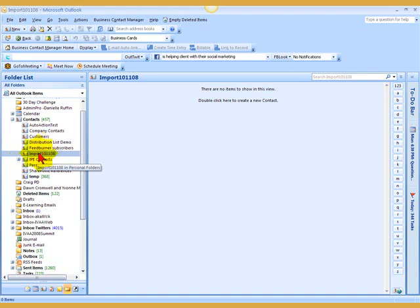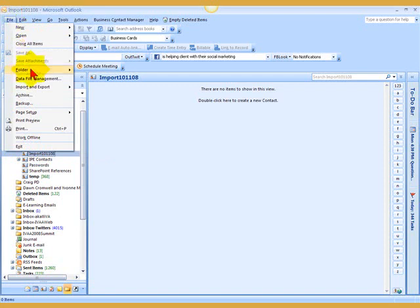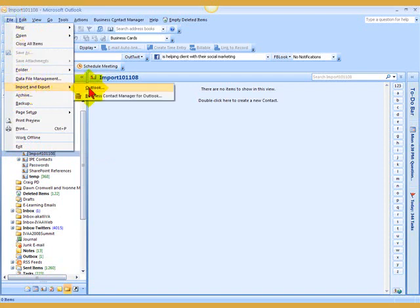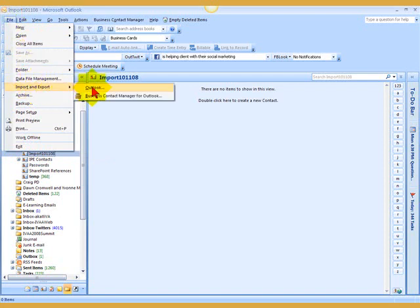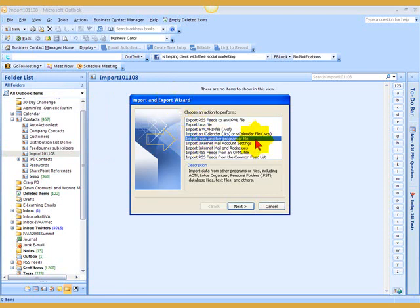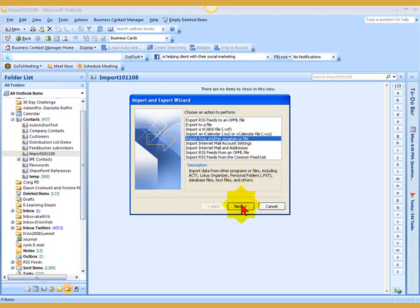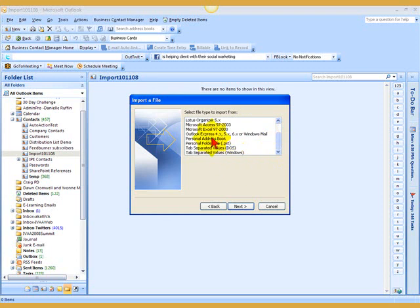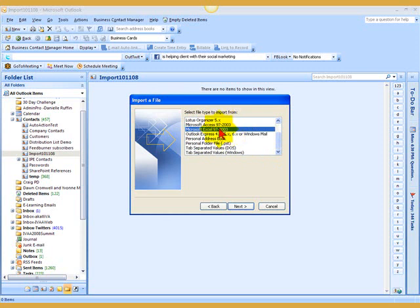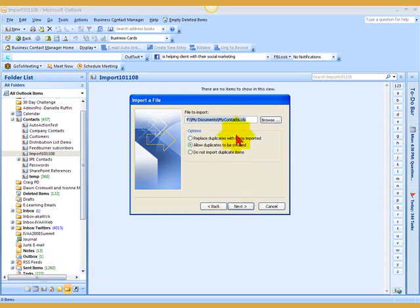So with the new contact folder selected, I'm going to go up to the file menu. I'll say import-export. And up comes the import-export wizard. Now, the import from another program or file is default, and you want to keep that. So I'm going to keep that, and I'm going to say Next. And notice that it doesn't say anywhere in here Excel 2007. It only says 97 to 2003.